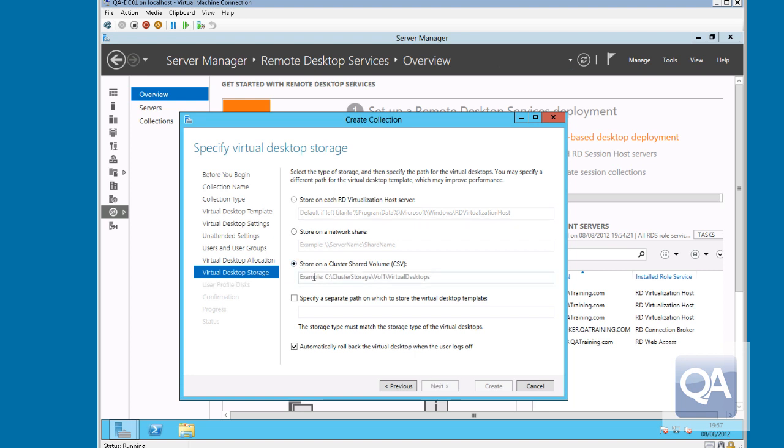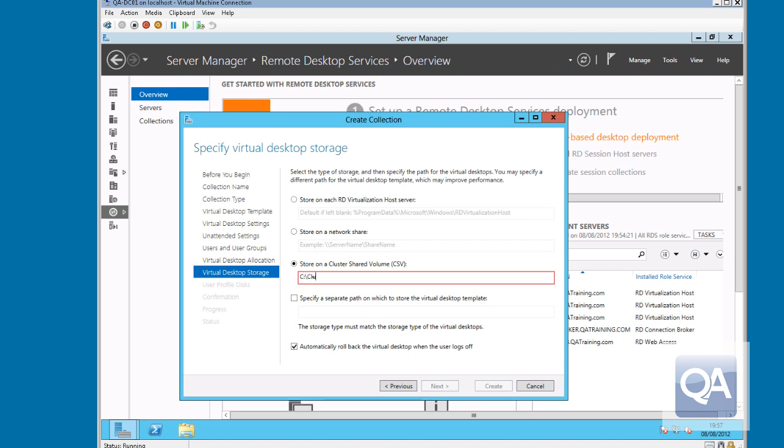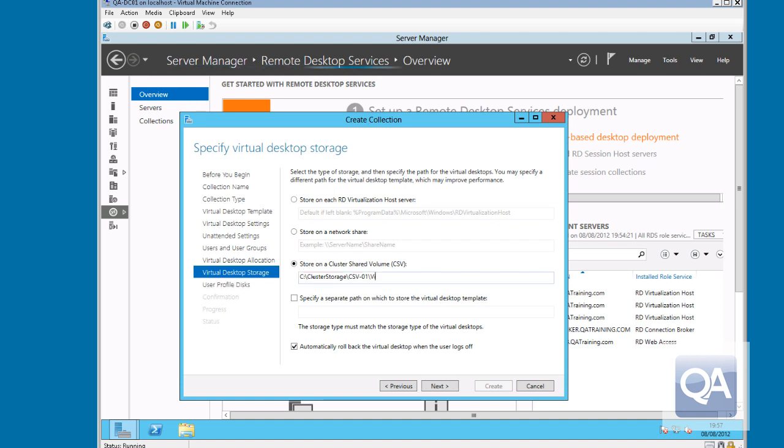You then can specify where would you like the virtual machines to be created. So in this instance, because I'm in a cluster, I'm actually going to put them on a clustered shared volume. But I could store them locally on directly attached disk on each system. I could store them on an SMB share because one of the new features of Hyper-V 3.0 is supporting SMB shares for virtual machine storage. I'm also going to make sure that I leave the box tick to the bottom to say automatically roll back virtual machines when the user logs off. So we're going to set them back to their clean environment.